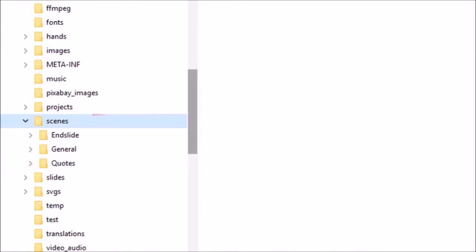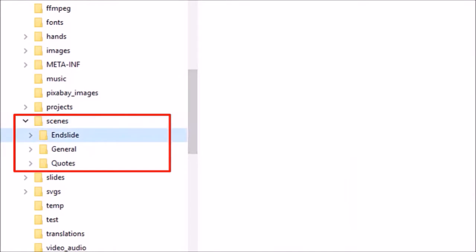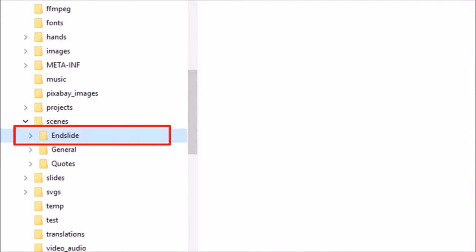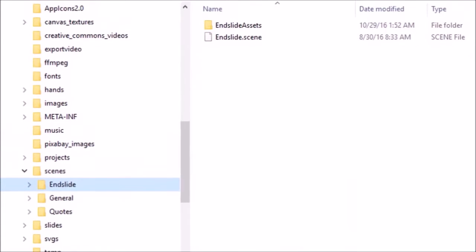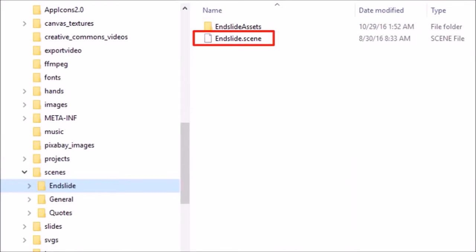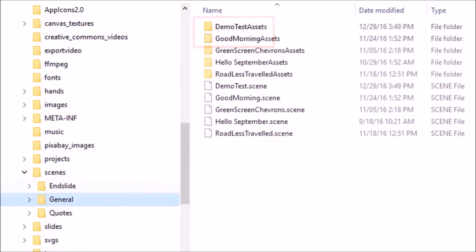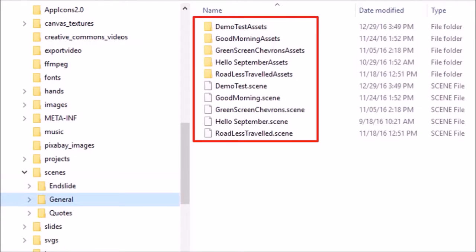These are the categories of scenes I just showed you earlier. So if you click on one of the categories here, you will notice that the saved scene file has an extension of .scene and a corresponding assets folder. In the general category, you can see that I've saved a few scenes.